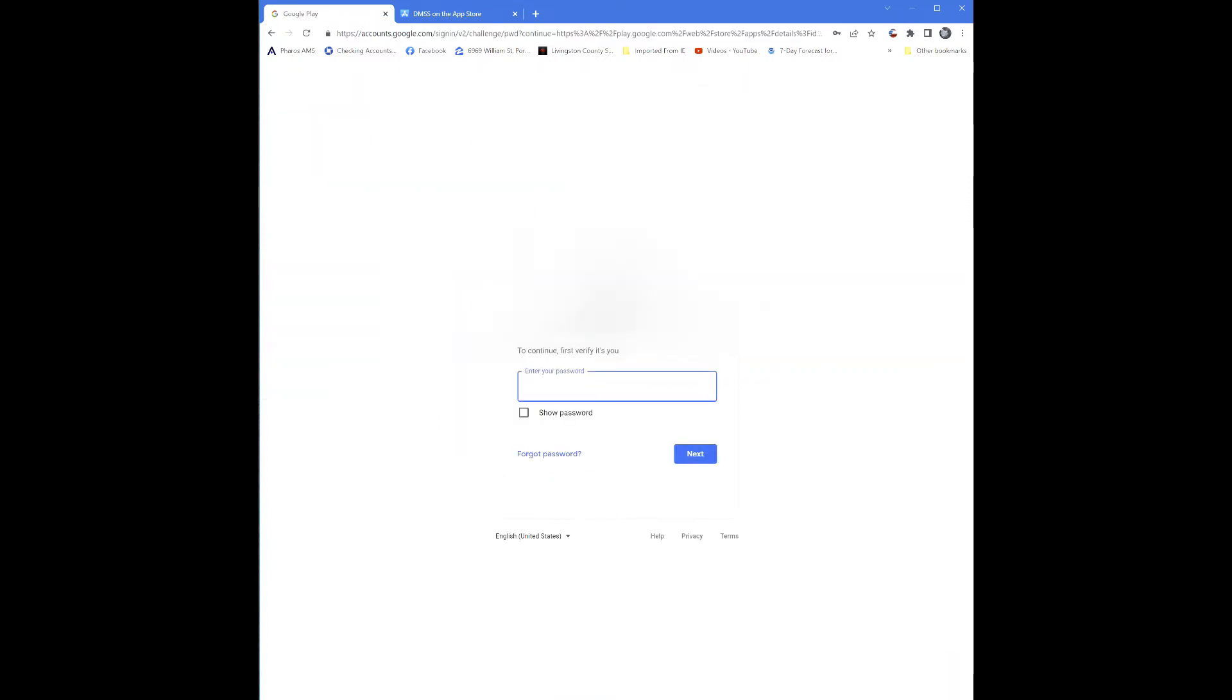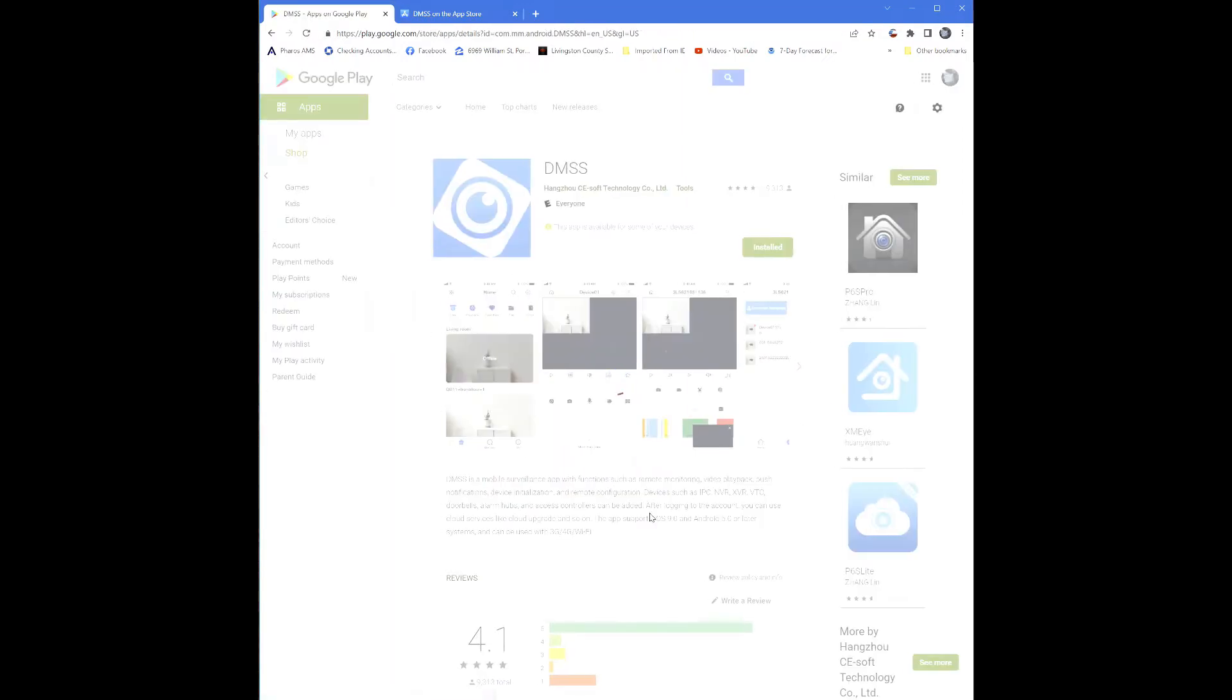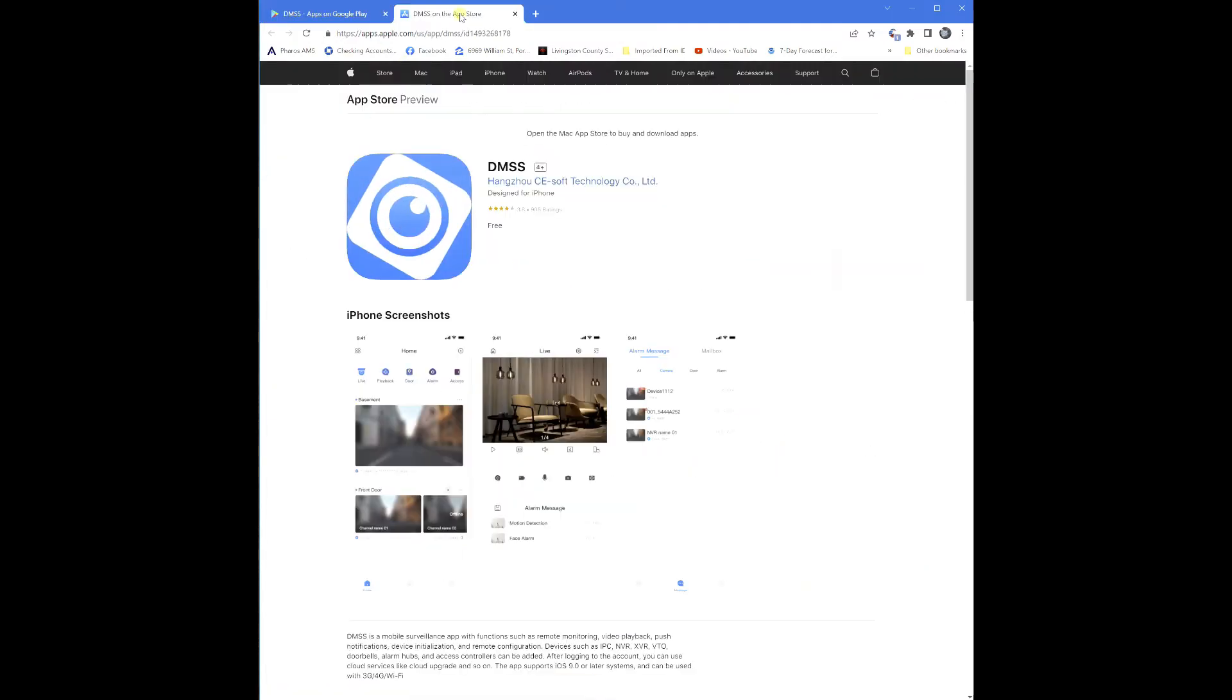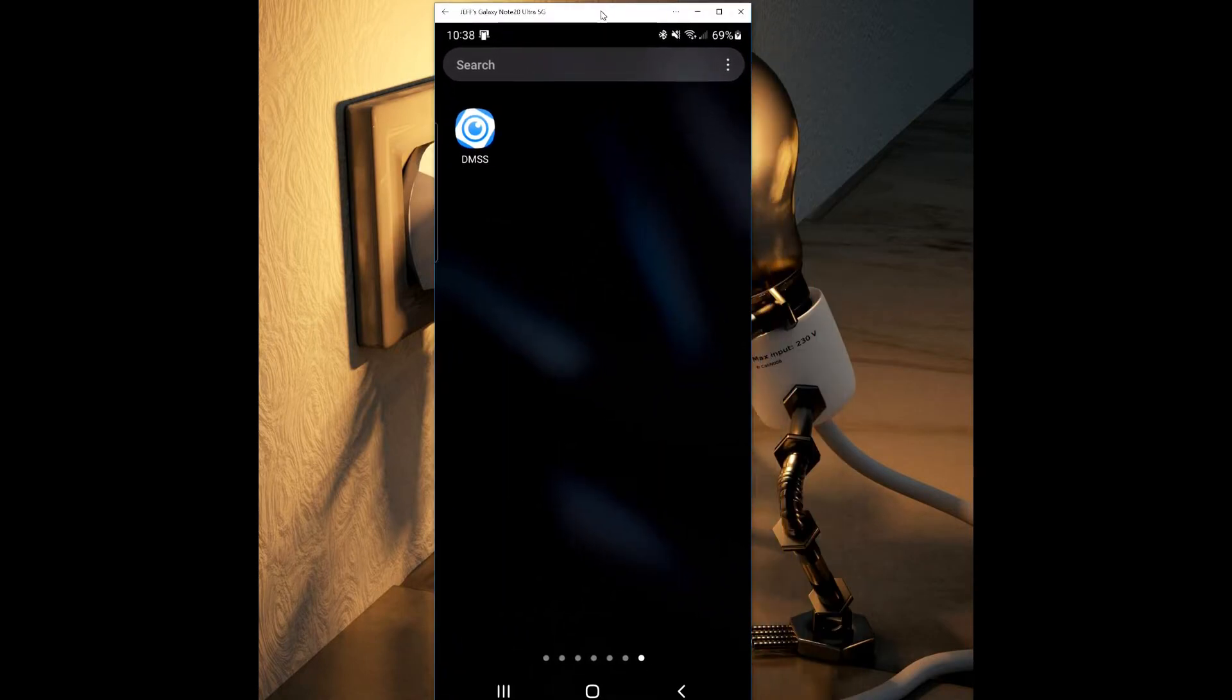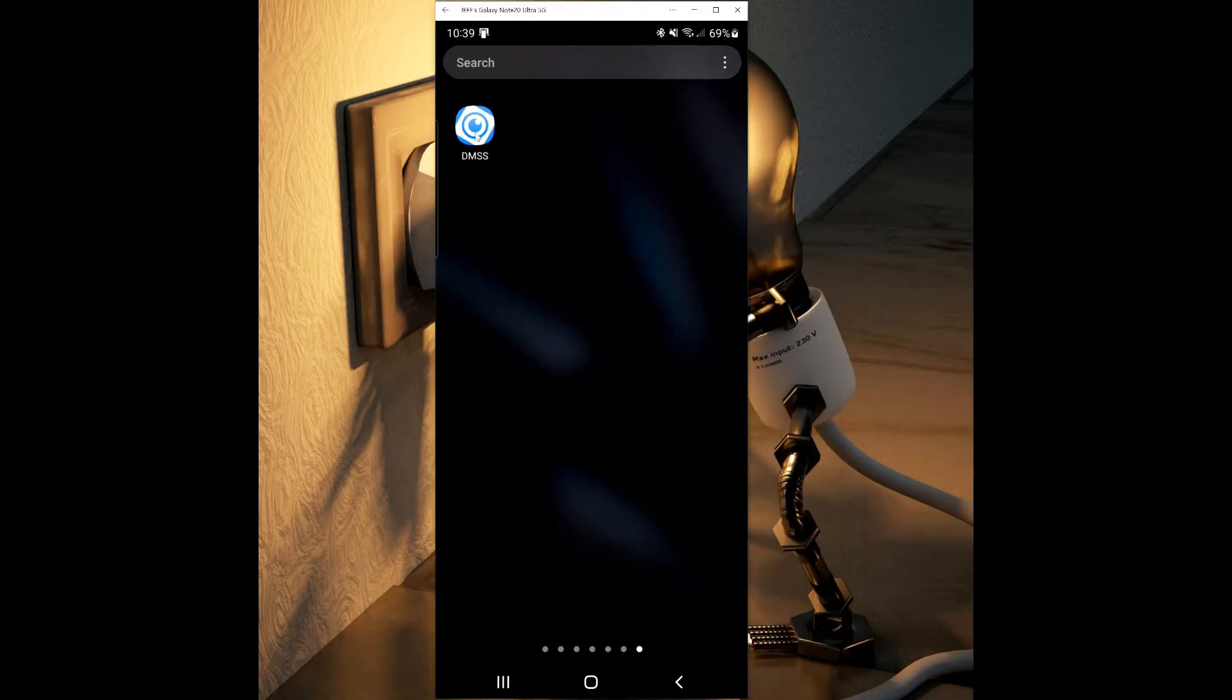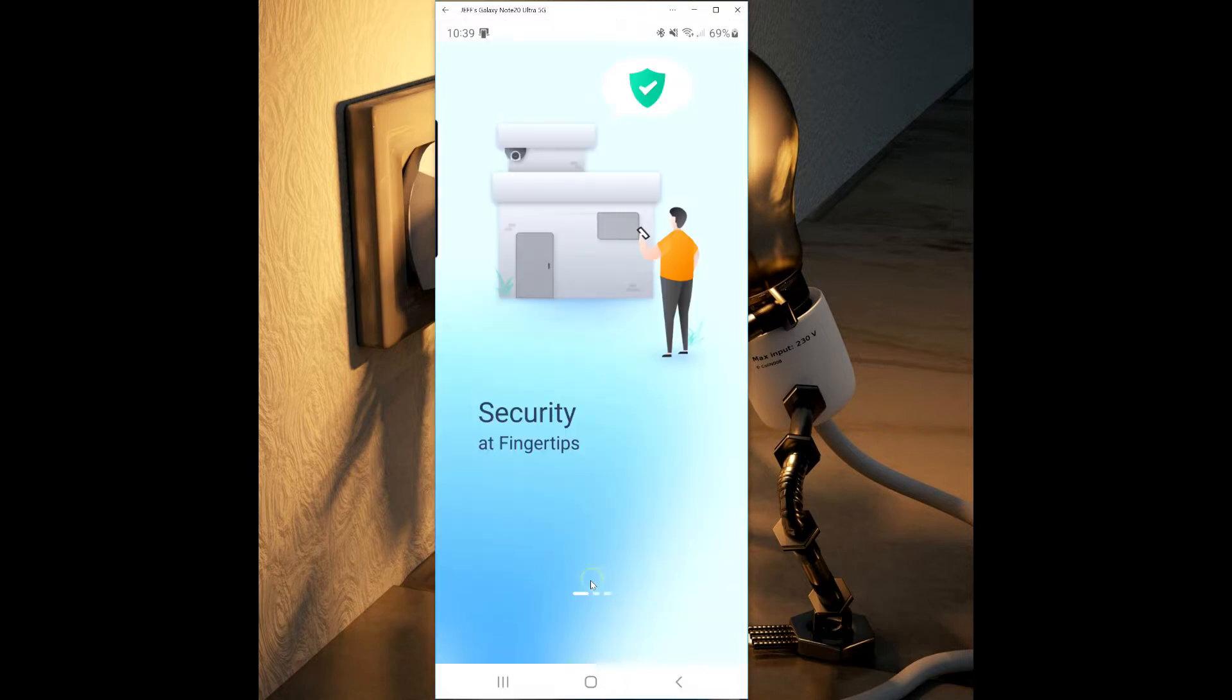Google or iTunes may ask you to sign into your account to continue to download. After the app downloads, click the app to open it. A pop-up will appear and ask you for permission to store photos in multimedia. Click Allow.